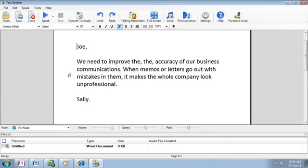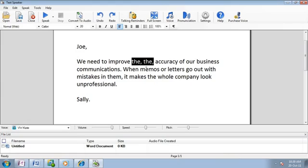One important use of text-to-speech software is proofreading. Mistakes made while writing are difficult to detect when reading. It is much easier to detect mistakes when you can listen to the words exactly as they're written.